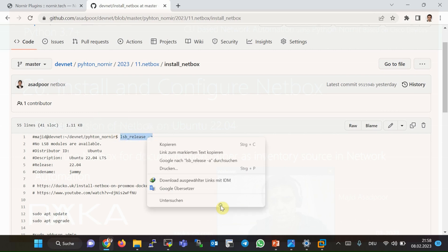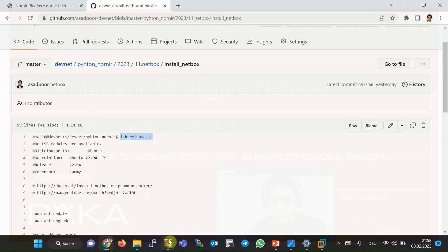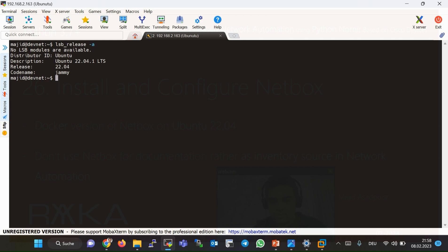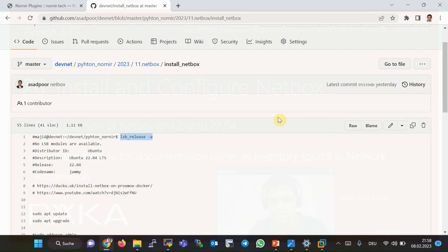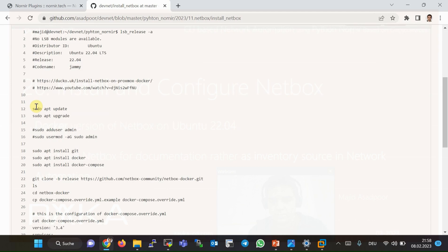First, let's check the version of Ubuntu. As you can see, the version is 22.04. Here are the steps I've already noted for installing the Docker version of NetBox on Ubuntu. First, make sure that Ubuntu is updated — I've already updated my Ubuntu version.